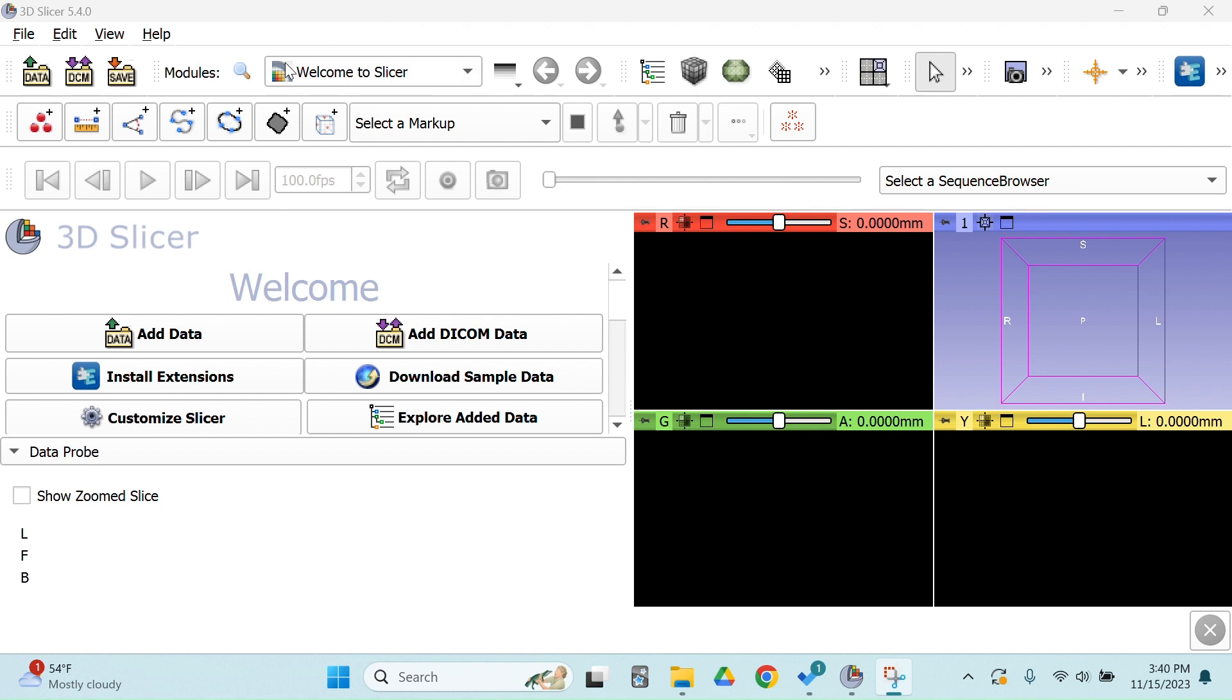So we're going to be using DICOM files today, which are essentially the 3D files that make up CT scans. These were downloaded from the MIDRC database, which is a national database used for medical imaging research, and all the patient information has been de-identified to address any concerns.